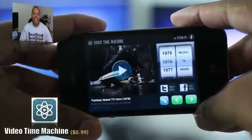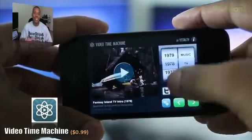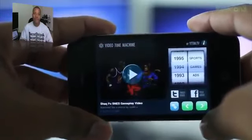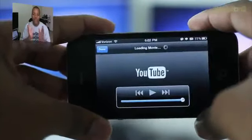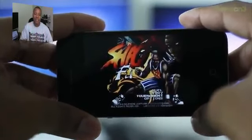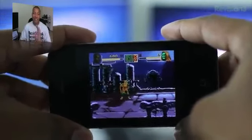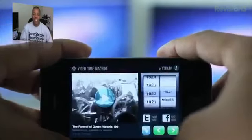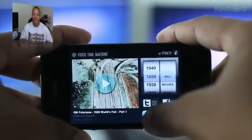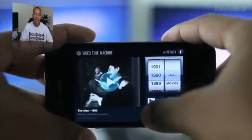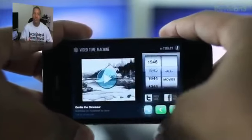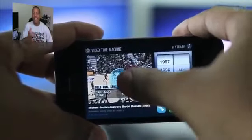The next application is called Video Time Machine, and it taps into YouTube. It's a very fun application because you can browse through different years and go to different categories like games, sports, advertisements, or TV shows and view content from that specific year. I'm watching a Shaq Fu gameplay video from 1994 — I actually really liked that game even though it was voted one of the worst games in history. I'm going to 1984 to watch the famous Apple advertisement that put them on the map. You can also hit the little dice button to randomly browse a year or category, and you can share videos to Twitter or Facebook very easily.